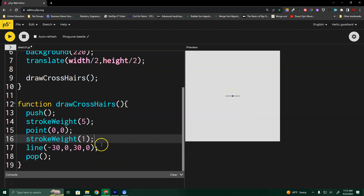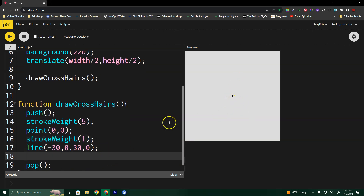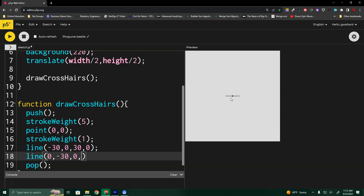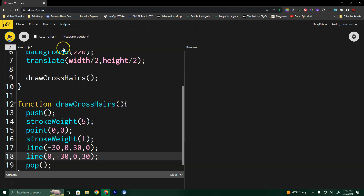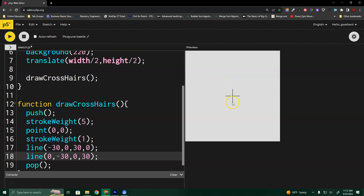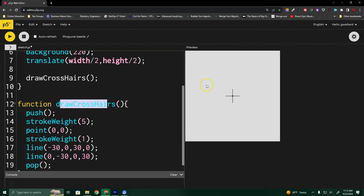Now I'm going to do the same thing but for a vertical line. From center, I'll move zero left or right, starting at minus 30 on Y going up, and ending at positive 30 going down. So minus 30 and positive 30 on X, minus 30 and positive 30 on Y — that gives me a complete set of crosshairs I can use to map out and draw shapes.